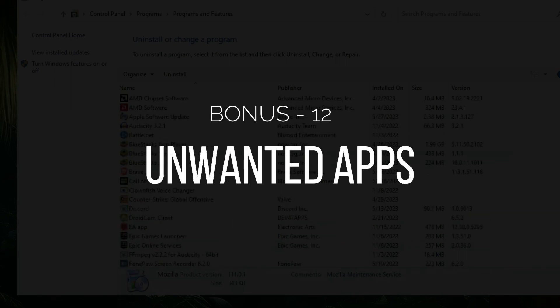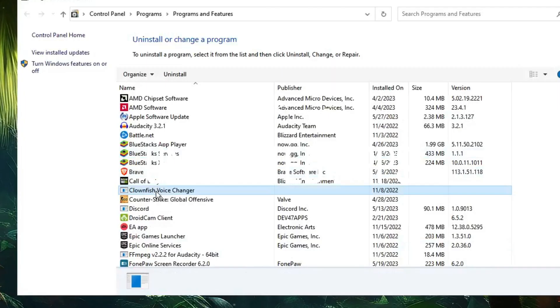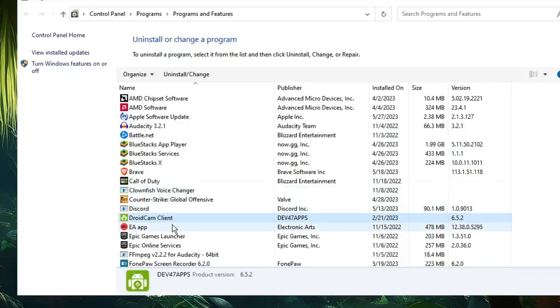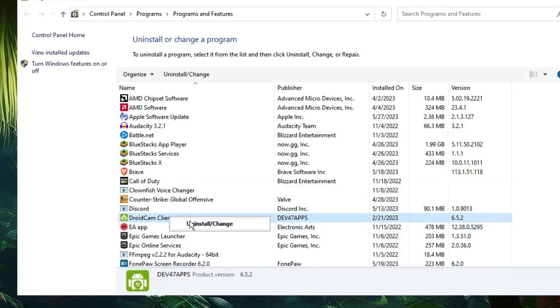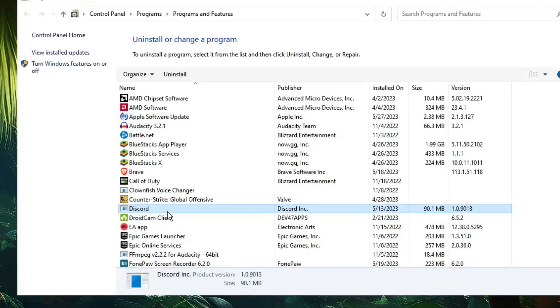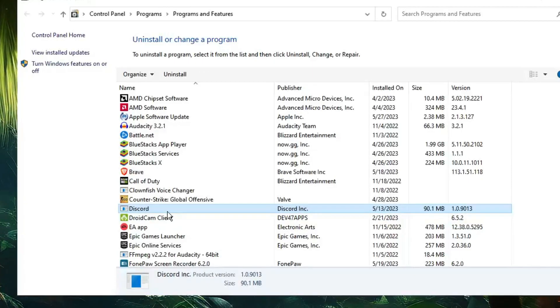Finally, a bonus tip: also look for any application you don't recognize or aren't using anymore. Find it in the list, right-click, and uninstall it. These are the important steps every Windows user should take to keep their operating system neat and clean.